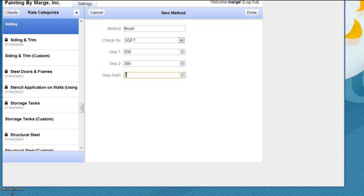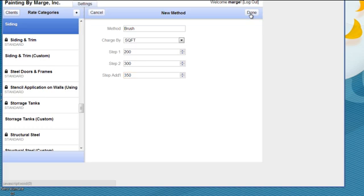And maybe 350 for the third coat. So this just gives you an idea how to add in your own square footages for your own formulas into this program to customize the program to fit your needs.